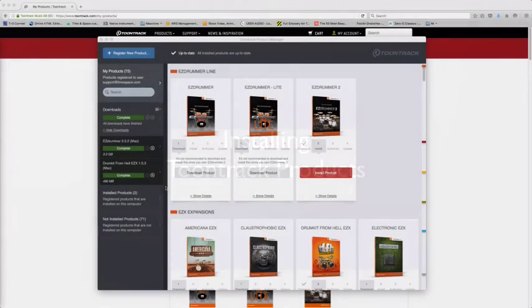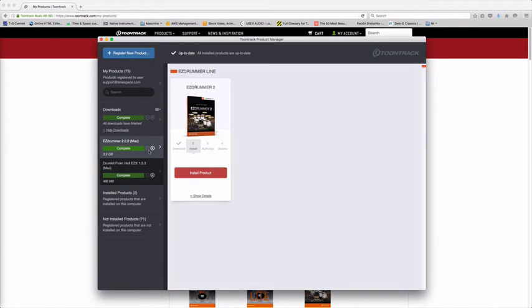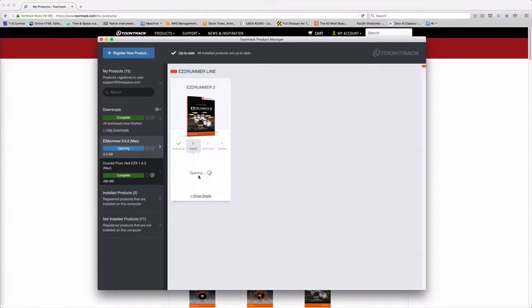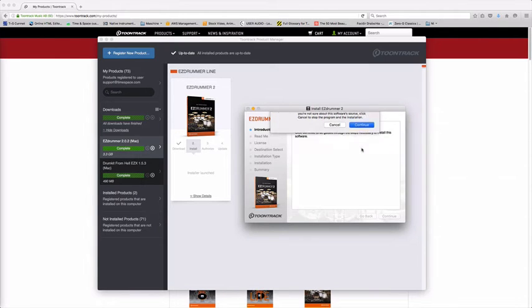Now that EZdrummer has finished downloading, I can go into the page and you can see I now have a four-step process. So I can go into install product, which will initialize the install file.